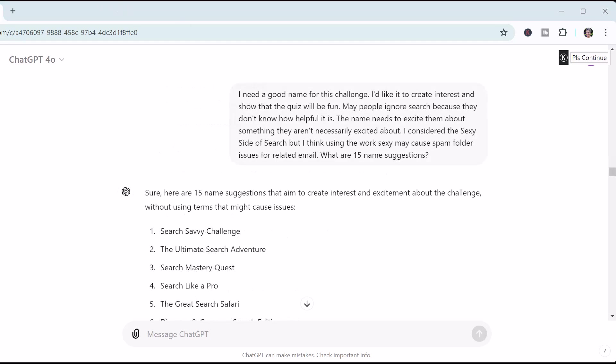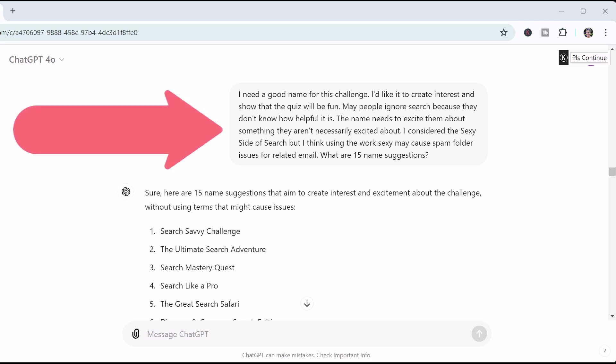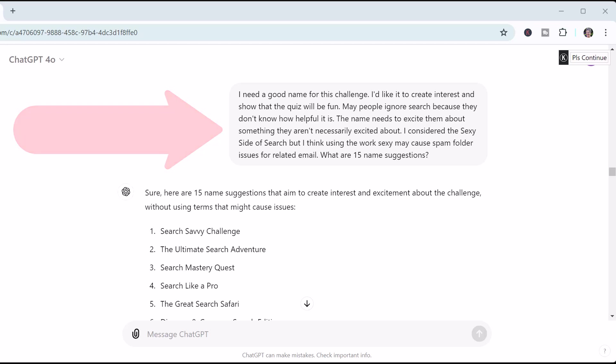At this point, I needed ideas for the name for the challenge. I had one, but I didn't think it was really good. I wanted something that would be interesting and encourage people to do it, even though they really aren't often interested in search itself. So I needed something that drew their attention — I didn't want it to be just clickbait, but I wanted it to look interesting. So I prompted ChatGPT again and went back and forth for quite a while before I settled on the name: Search Wizardry Challenge.